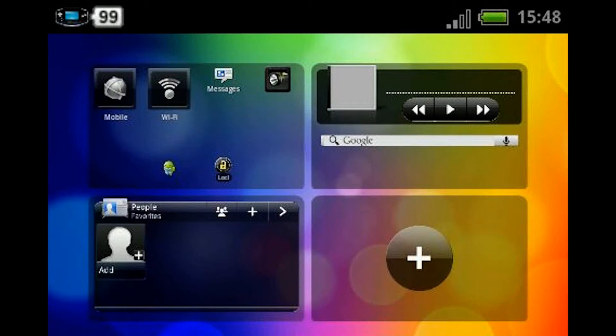Hello YouTube, today I'm going to be showing you how to play any Game Boy game, e.g. Pokemon, on your Android. I'm using screenshots instead of videoing my phone because when I've tried videoing my phone it has been really choppy.